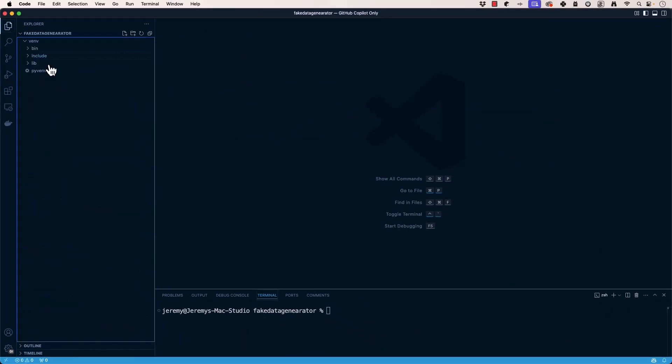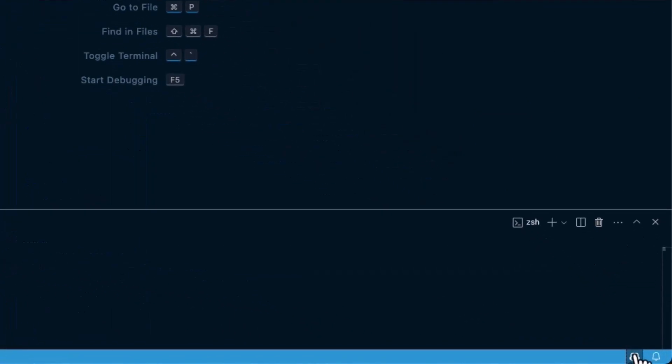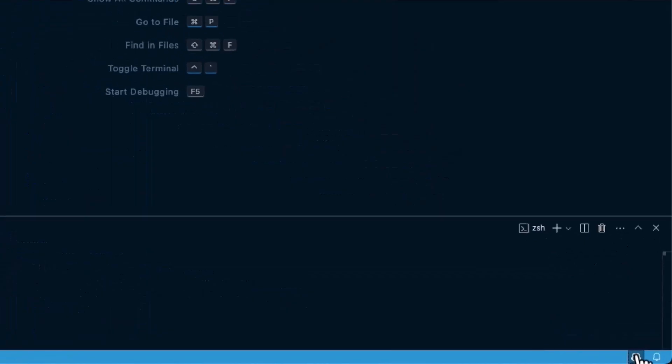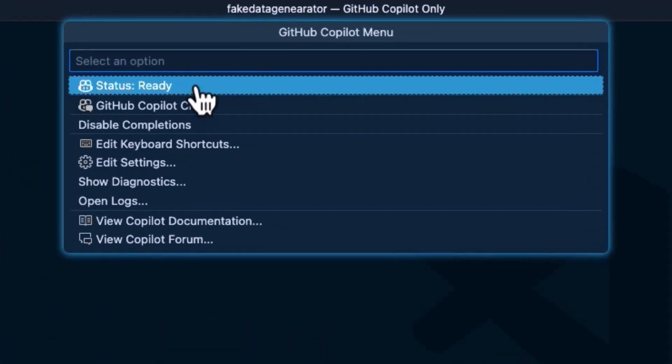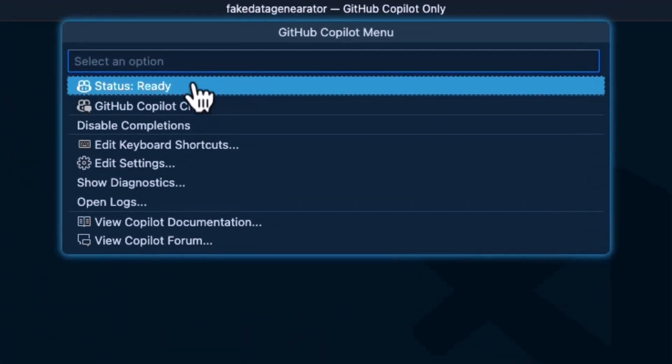And as you can see, we go here, go down to the lower right-hand side, click on here, and we have Status Ready.